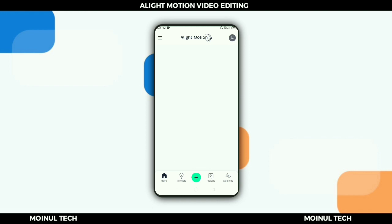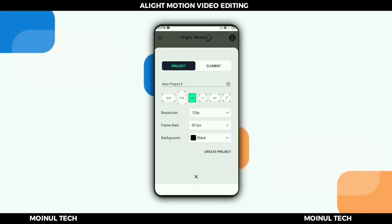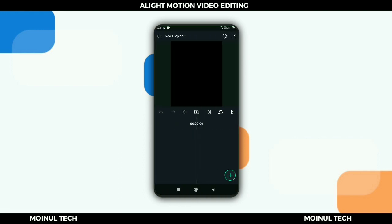If you don't have Light Motion, you can download it from the Telegram channel link. Open the app, select code, set resolution to 720p, frame rate 38, background black, then create the project.